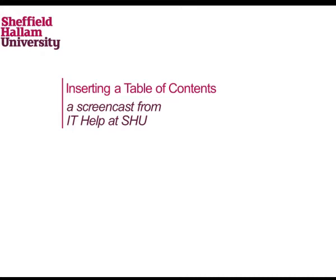This screencast is about how to create and use a table of contents. A table of contents is a list of all headings contained within a document and usually includes the relevant page number, enabling you to quickly locate information.